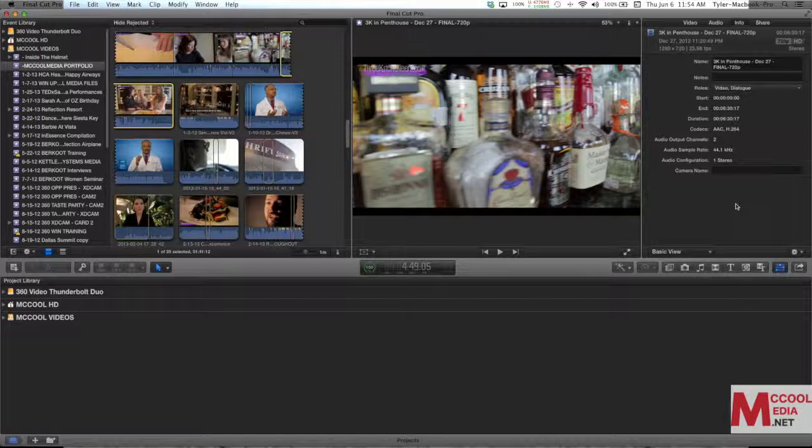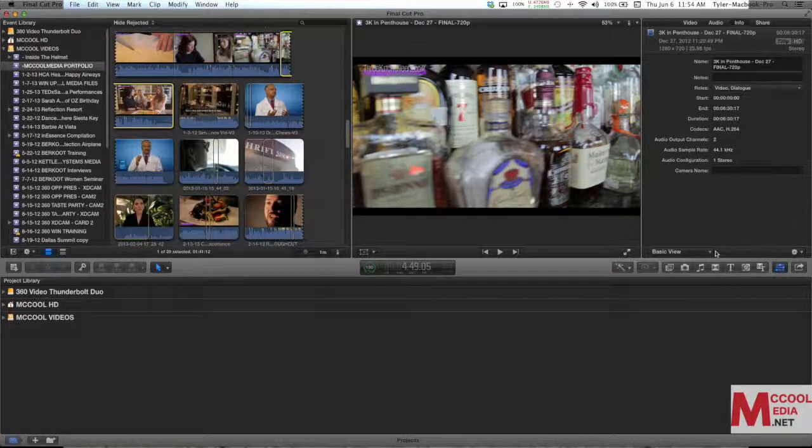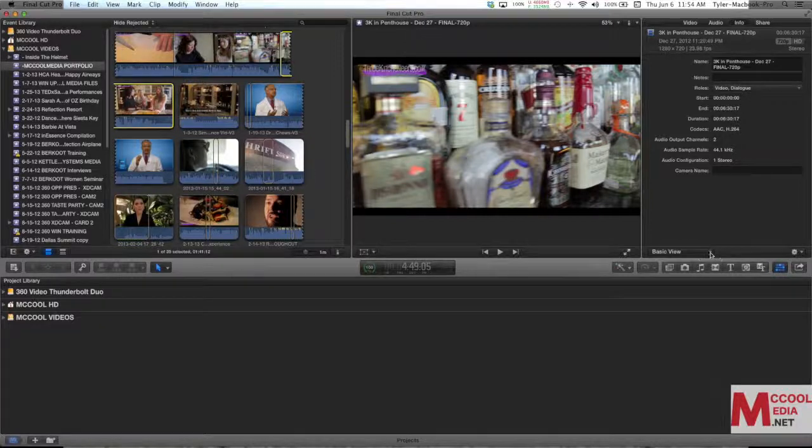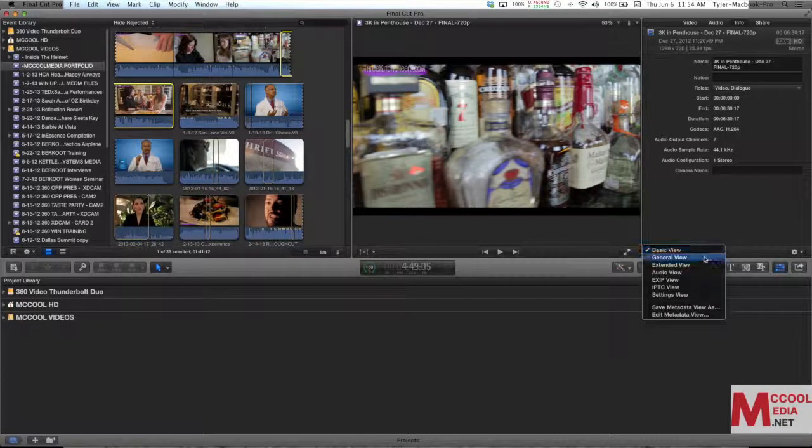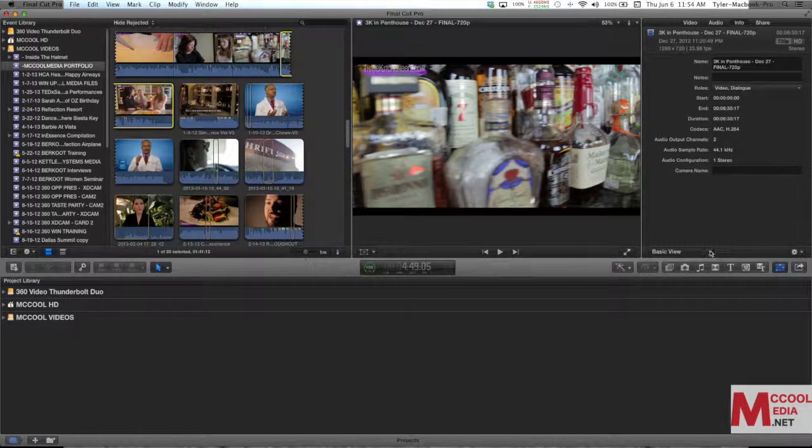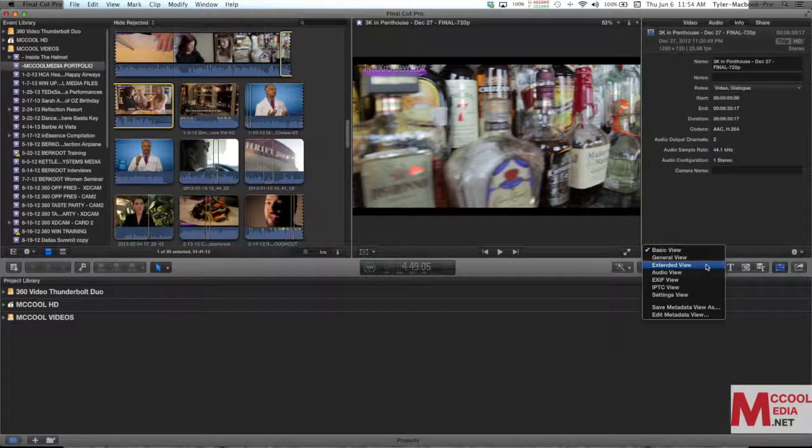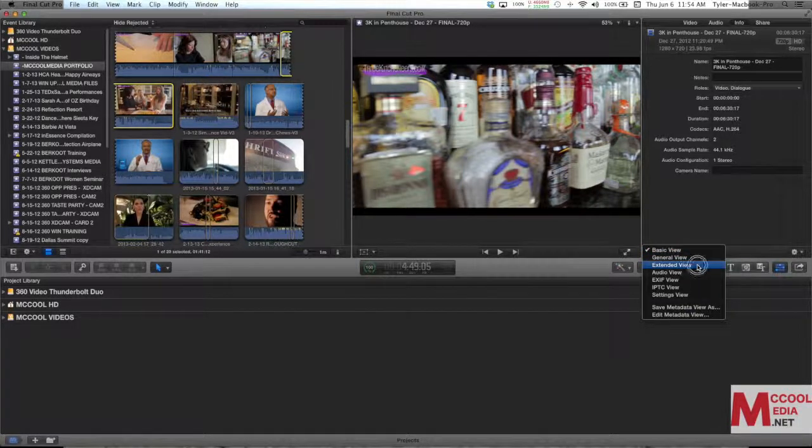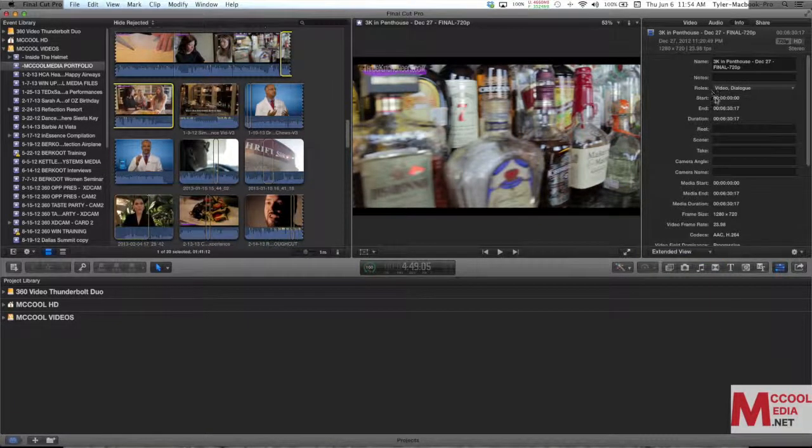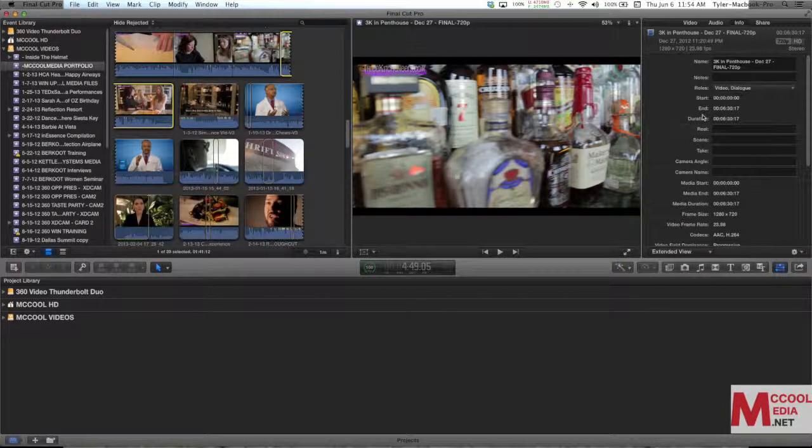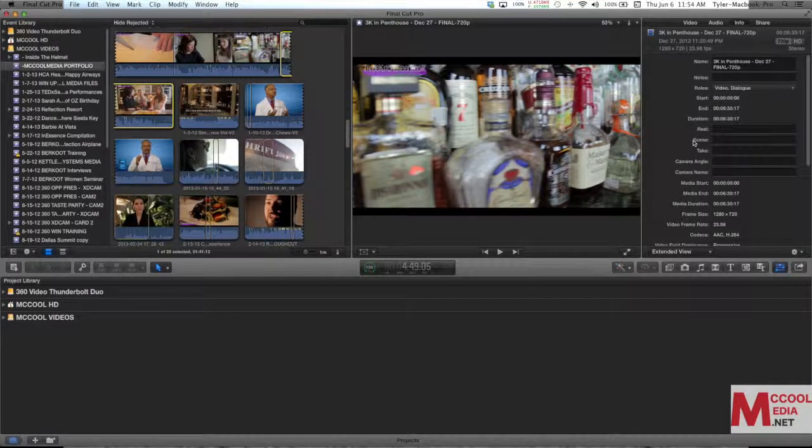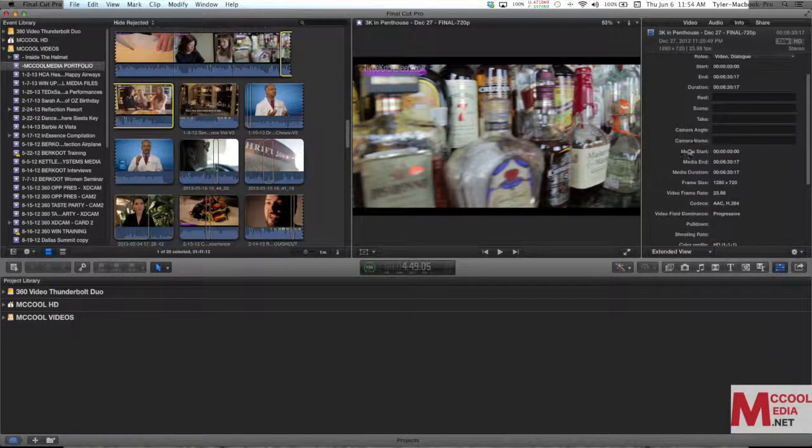Now something before we get started, I want to note to you guys, to change your inspector view from basic, you're going to see this little drop down right here, you're going to want to use the extended view. What that's going to do is it's going to show you a lot more information about your clips.